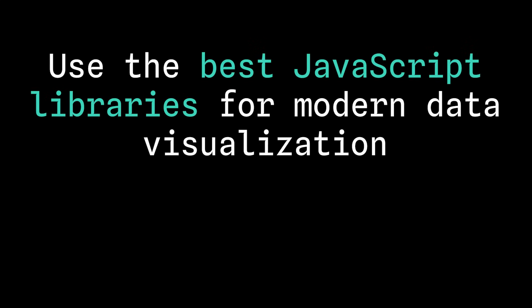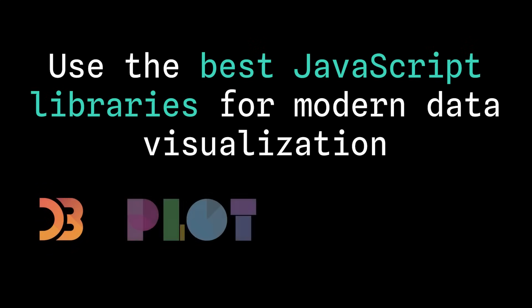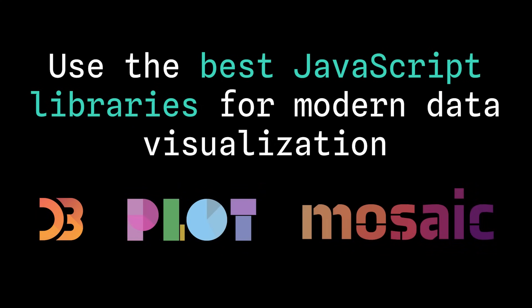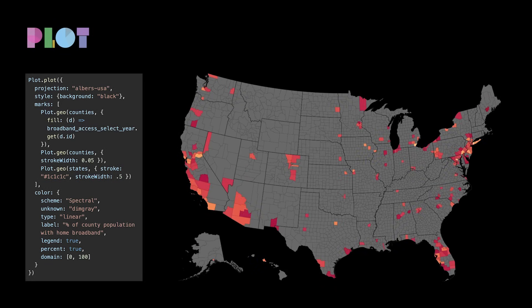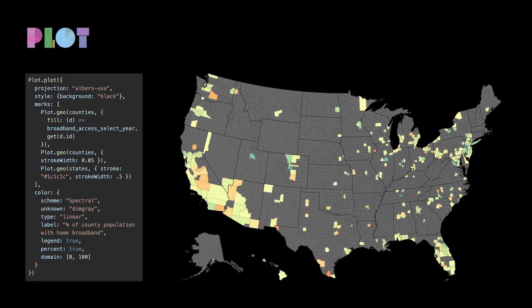And with the best JavaScript libraries for modern data visualization, like D3 Plot and Mosaic VG Plot available out of the box, you can immediately start building richer graphics.